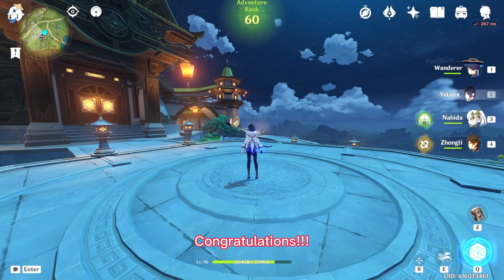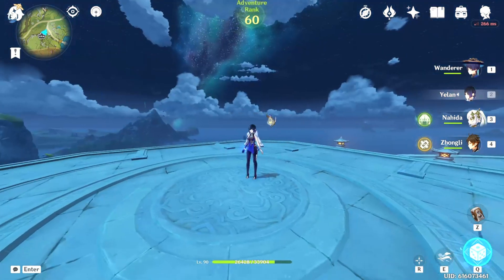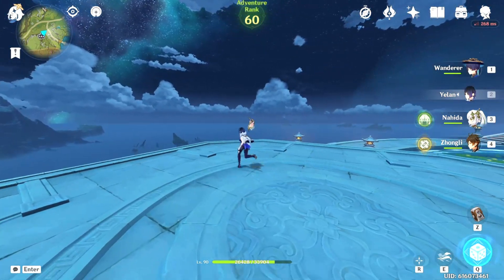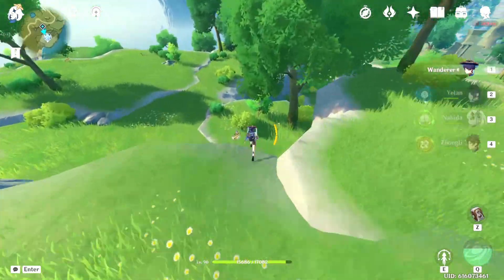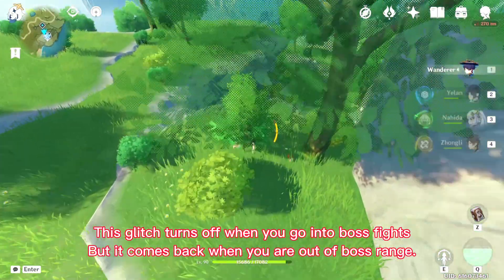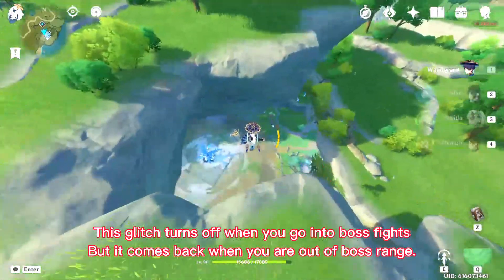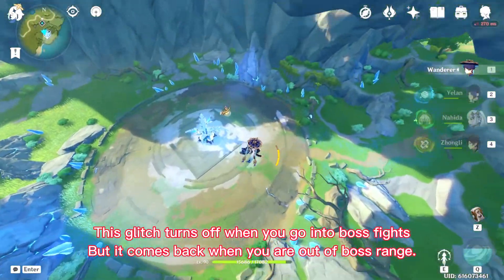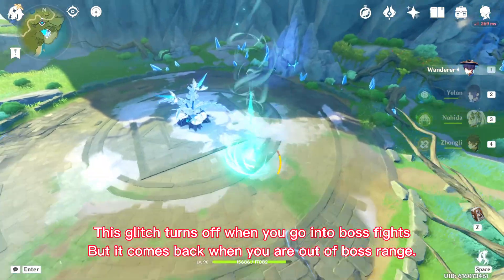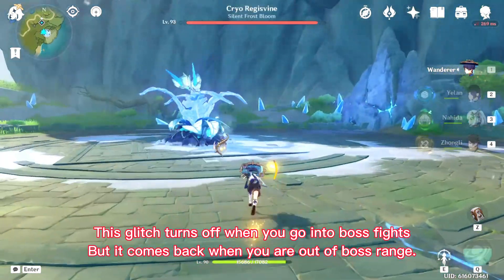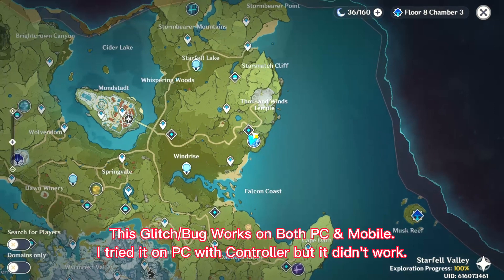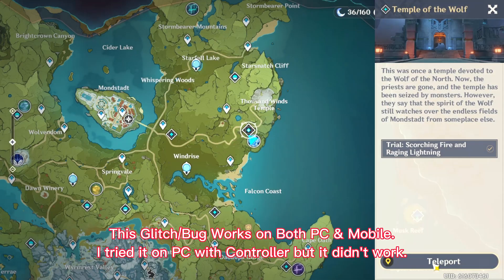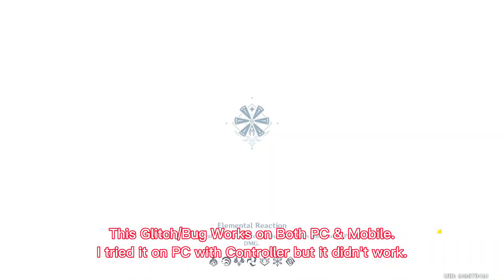Congratulations, now you can play Genshin in wide mode. This glitch turns off when you go into boss fights but it resets back to wide camera once you are out of boss range. I have tested and this works for PC and mobile devices.